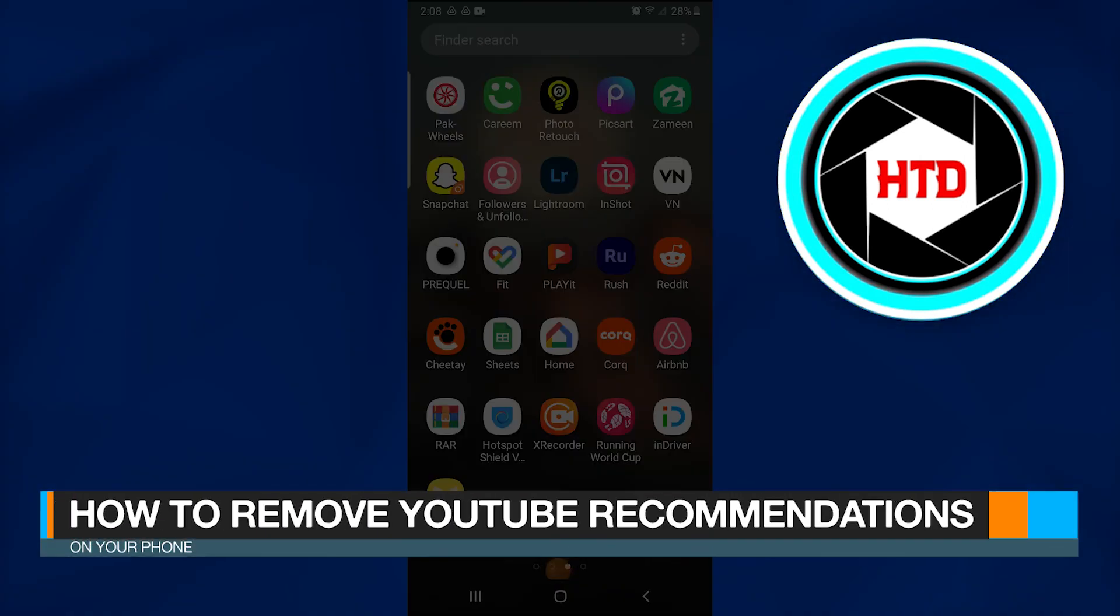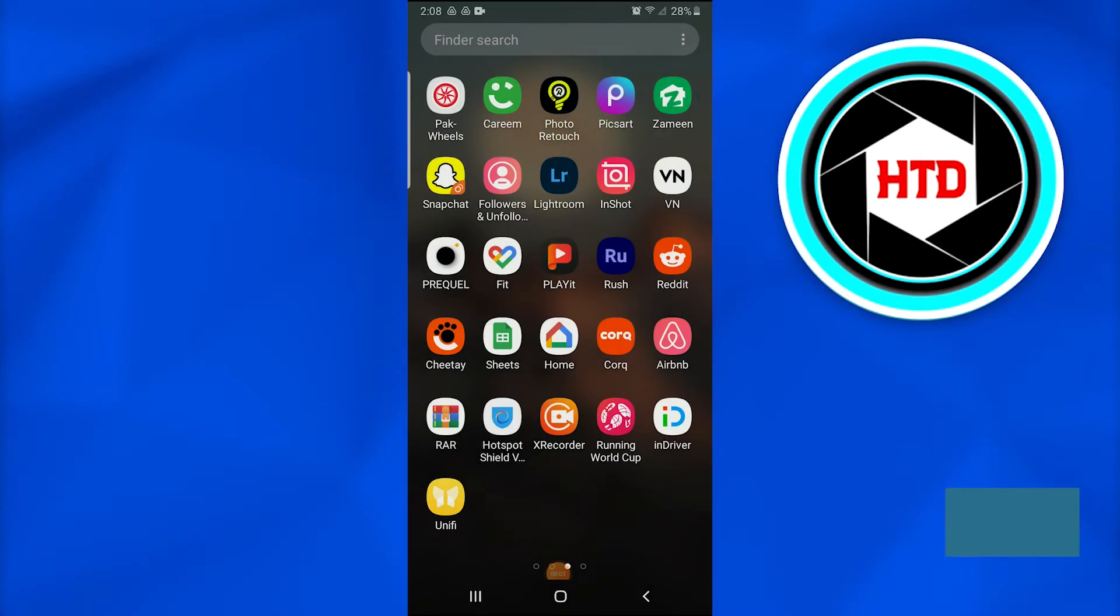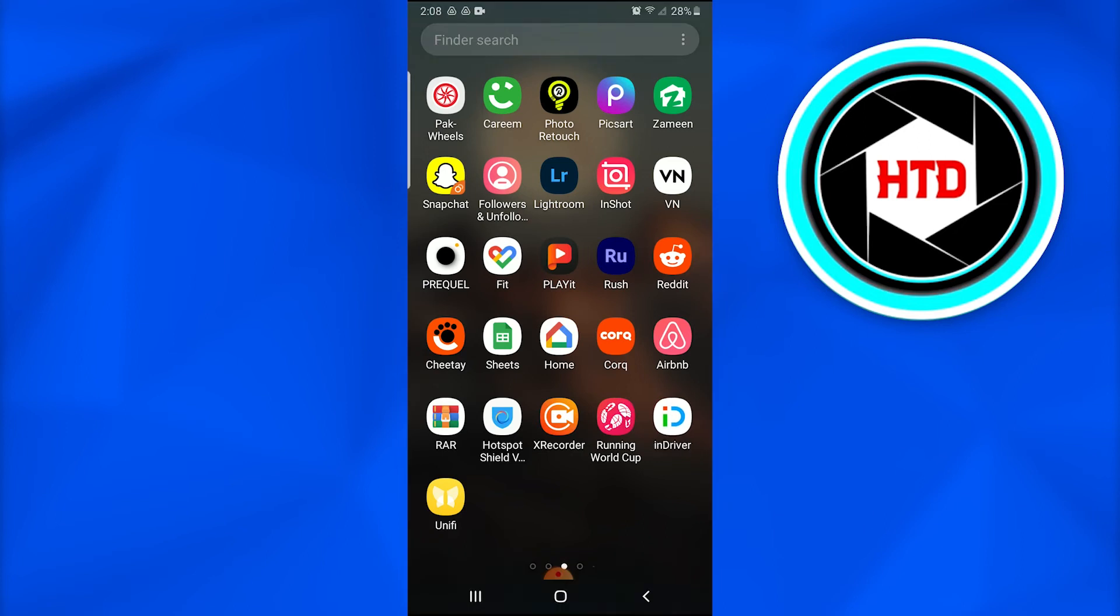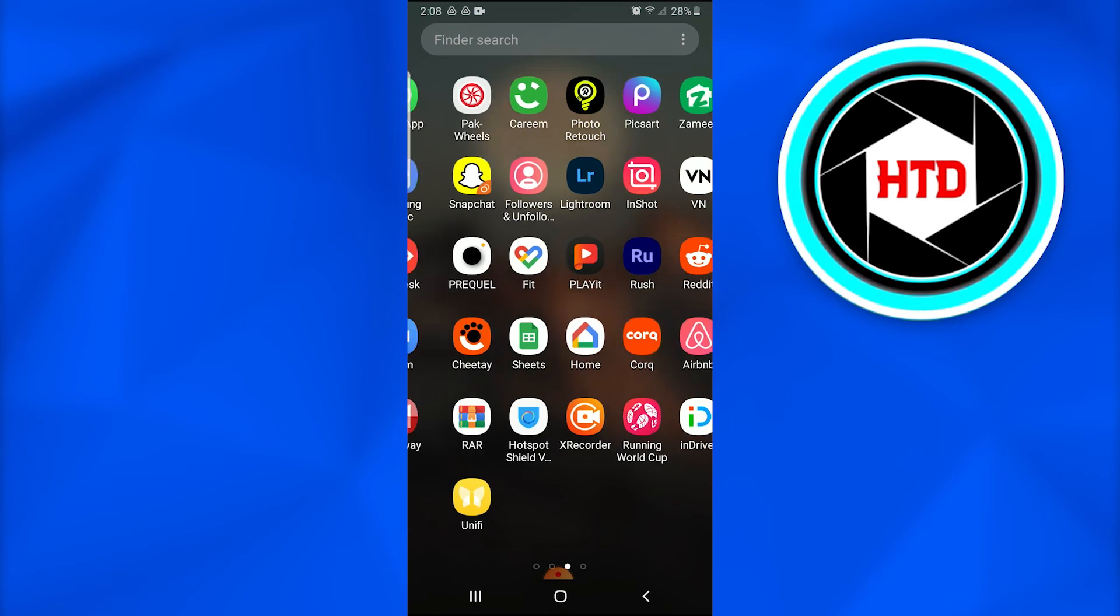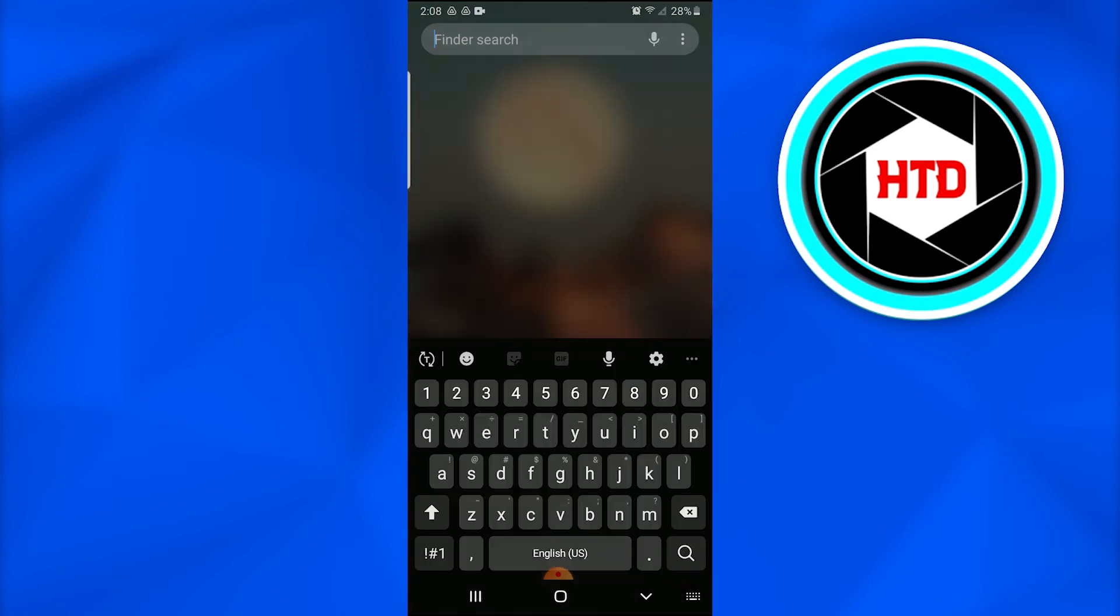How to remove YouTube recommendations on your phone. In this video, I'm going to show you how you can remove YouTube recommendations using your phone. So without further ado, let's get started. First of all, we're going to open up the YouTube application on our mobile phone devices.